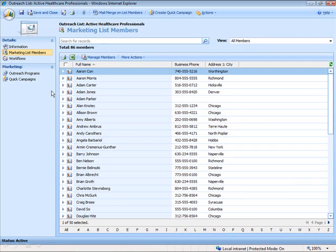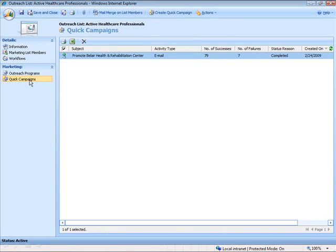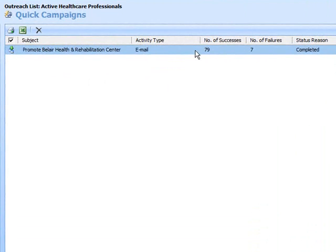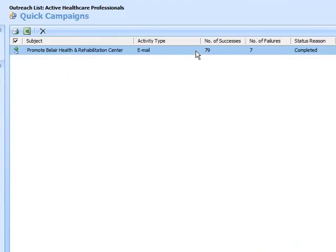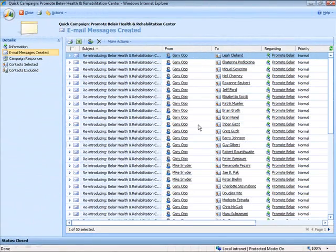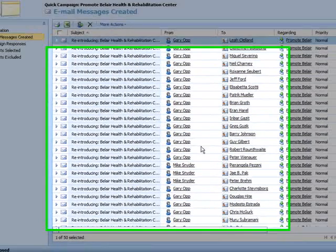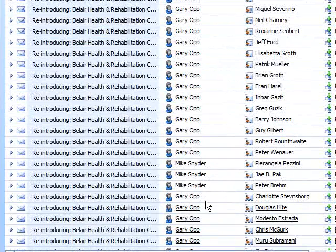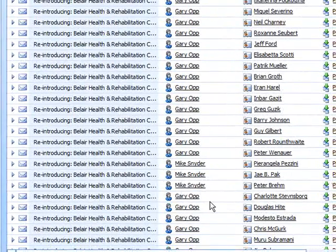Now, when we look at our quick campaign area, we can see the one that we just created, including the number of successful emails that were distributed. Taking a look at these, we can see that the from addresses are different, and this is based on the system owners for each contact.